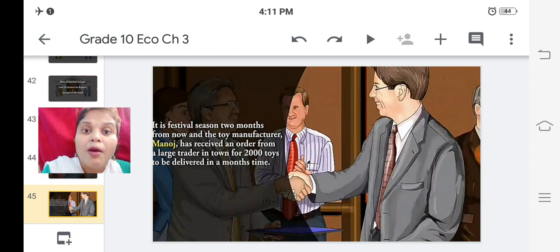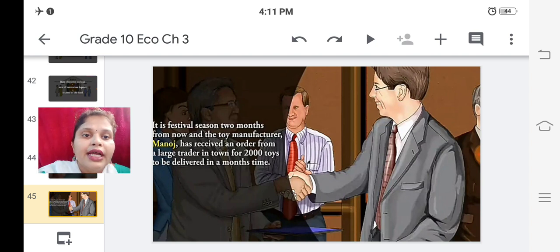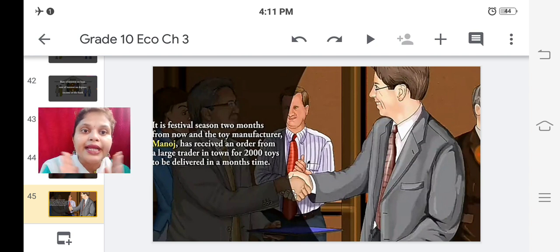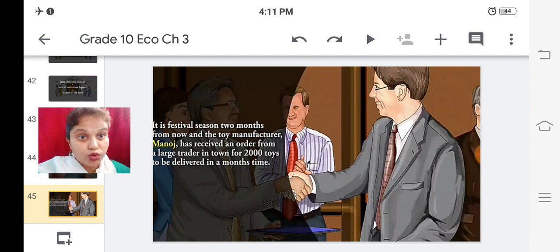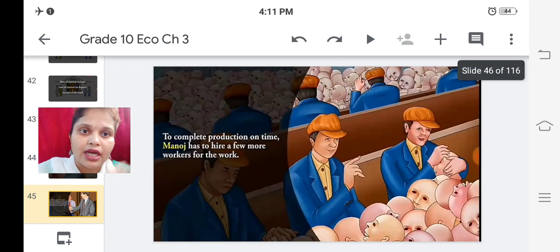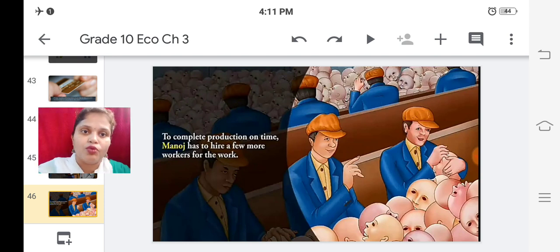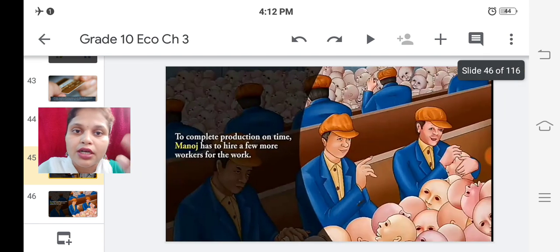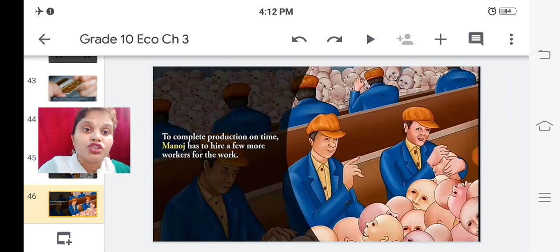Let us understand credit with the example of Manoj. It is festival season two months from now, and toy manufacturer Manoj has received an order from a large trader for 2000 toys to be delivered in a month. To complete the production on time, Manoj has to hire a few more workers and purchase raw material.